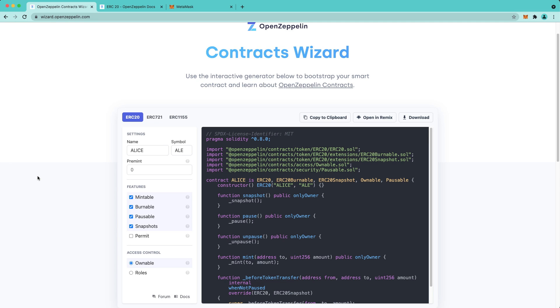When you're ready to move forward, you can choose to copy it to the clipboard, open it in Remix, or download it. Let's choose Open in Remix, and then we'll deploy it to Moonbase Alpha.